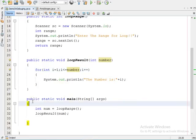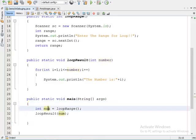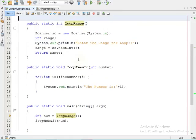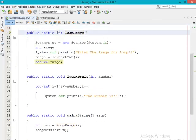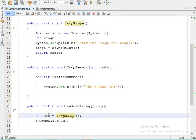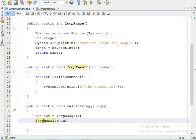In the main method, I declared one integer variable 'num' and I am calling the 'loop_range' method, which returns one integer value. I store that value inside the 'num' variable, and then I pass 'num' as a parameter to the 'loop_result' method. As you know, loop_result accepts one integer type parameter, so I am passing this integer variable to it.